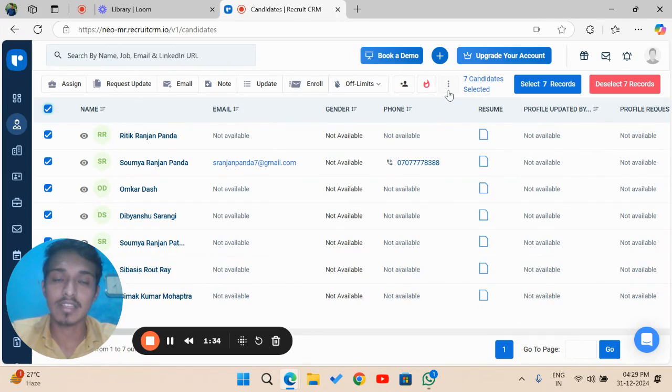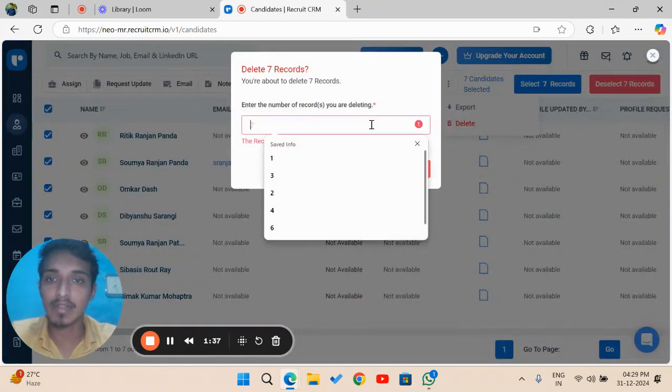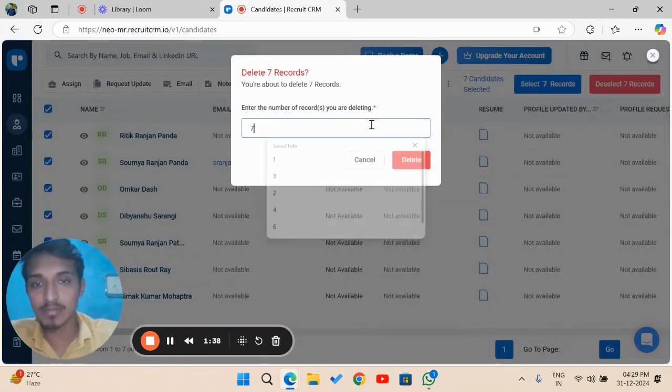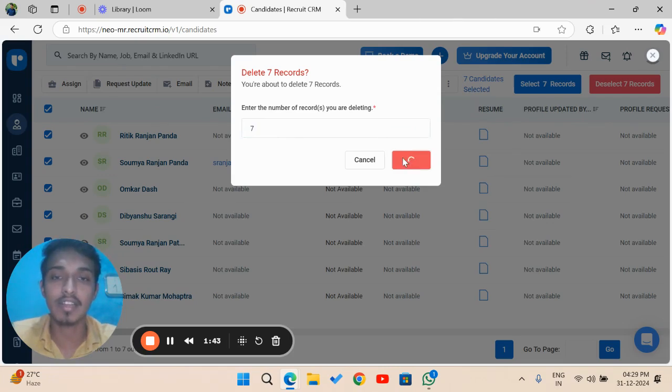Then click on Delete. As you can select seven rows, click on seven, click on Delete. This is an example of bulk record deletion.